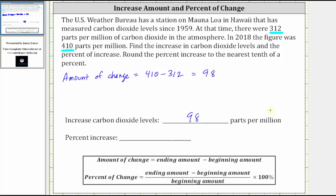Now we need to find the percent of change, which we were already told will be an increase. The percent of change formula uses the same numerator as the amount of change. So the percent of change equals the amount of change divided by the beginning amount times 100%, or equivalently, the difference of the ending and beginning amounts divided by the beginning amount times 100%. If the percent of change is positive, it indicates a percent increase; if negative, a percent decrease.